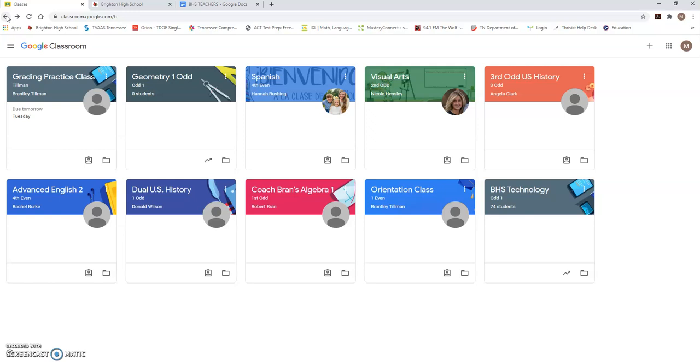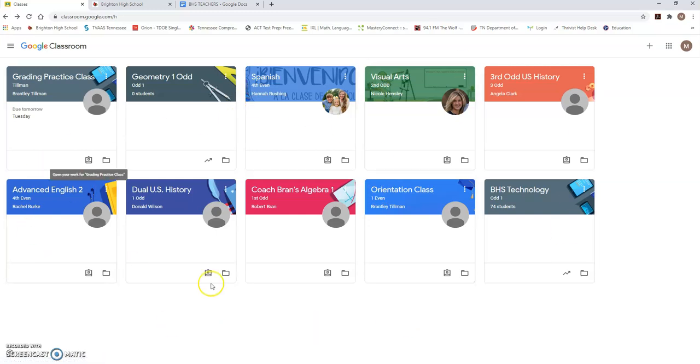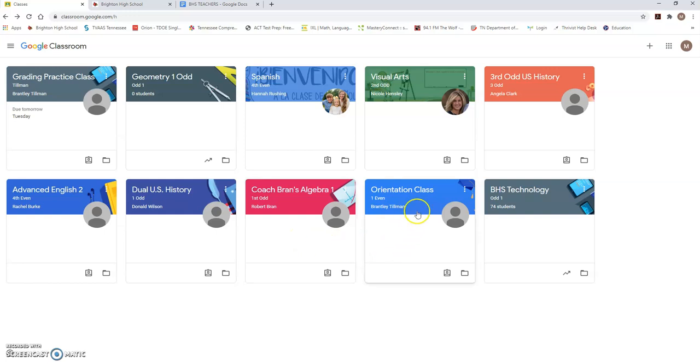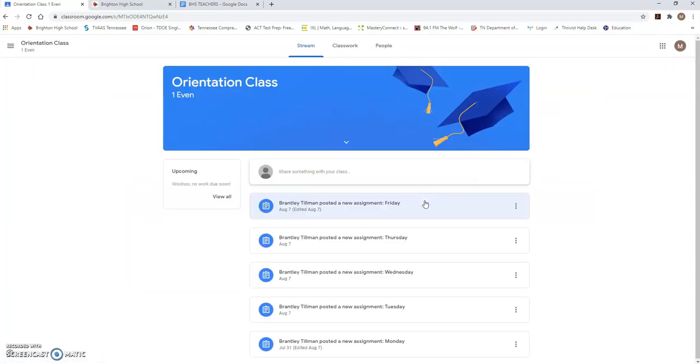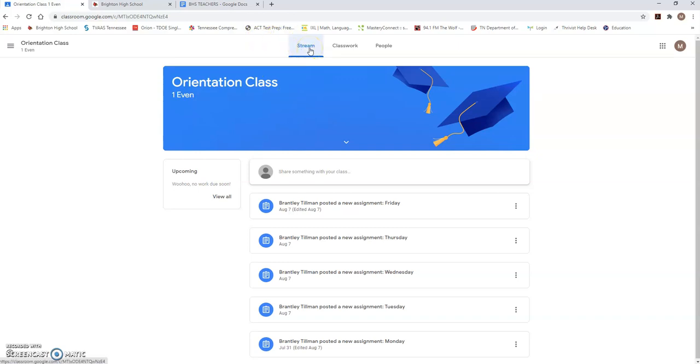Now, let's talk about how you're going to see assignments for a class. Once you've joined all your classes, either seven or eight classes depending on what grade level you're in, you're going to go into whatever class you need for that day. Usually, you're going to go in all of them for that day. I'm going to go in Coach Tillman's class for today's purposes and this is like our orientation class. You're going to click on the class name and this brings you to the stream that we have for that class.